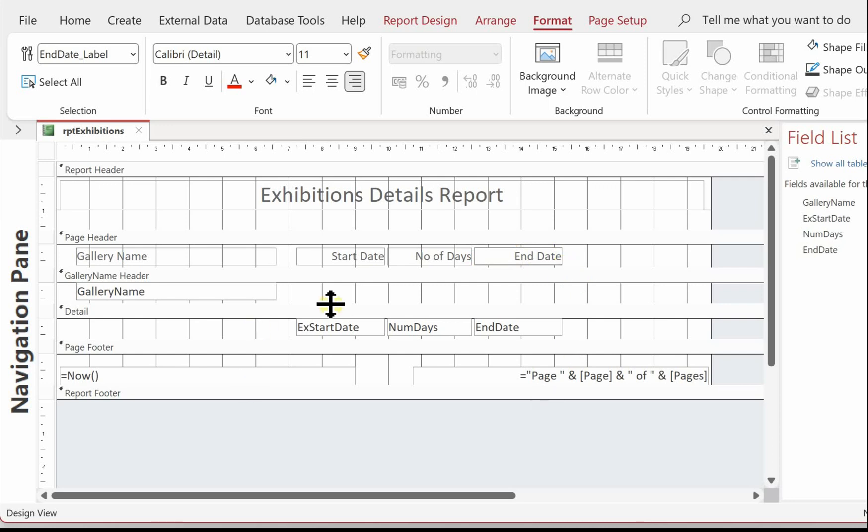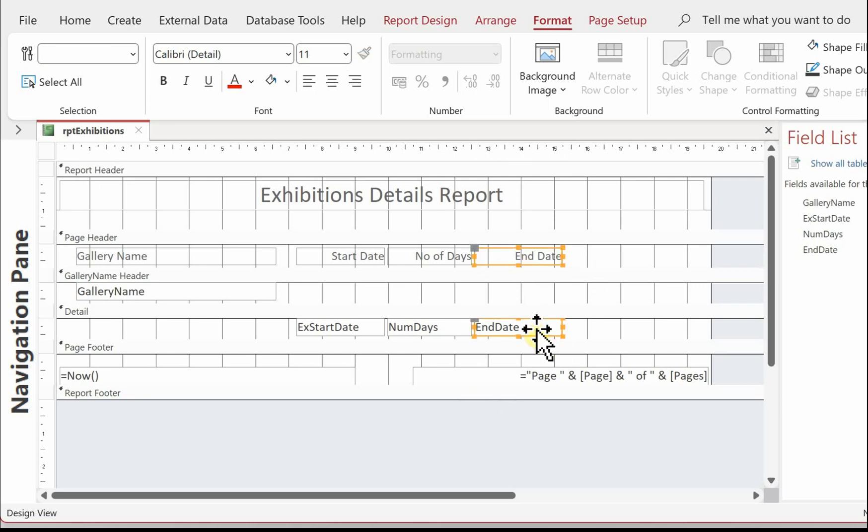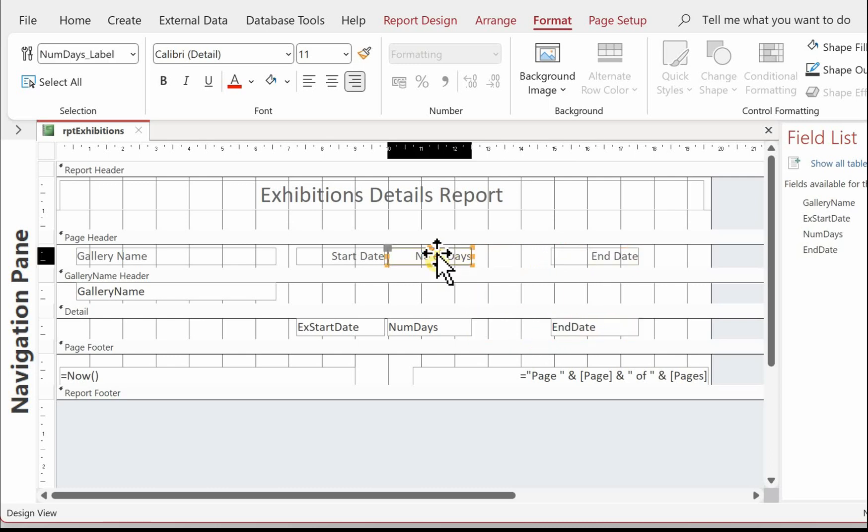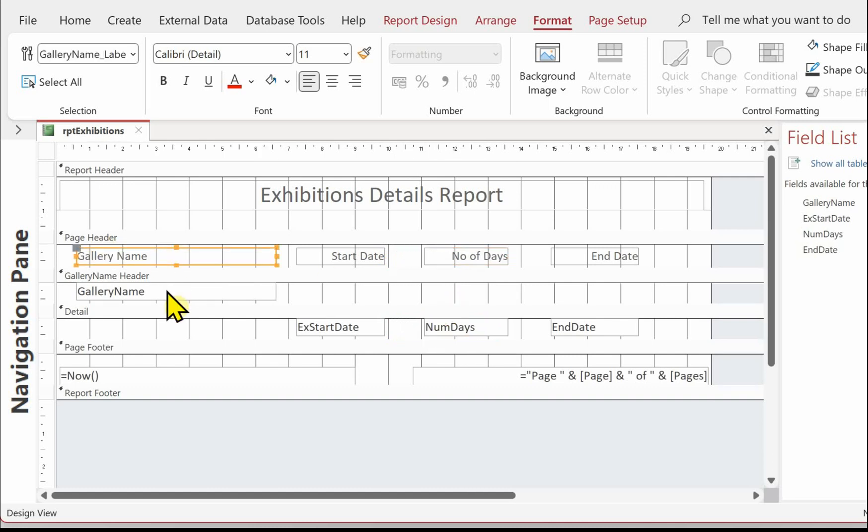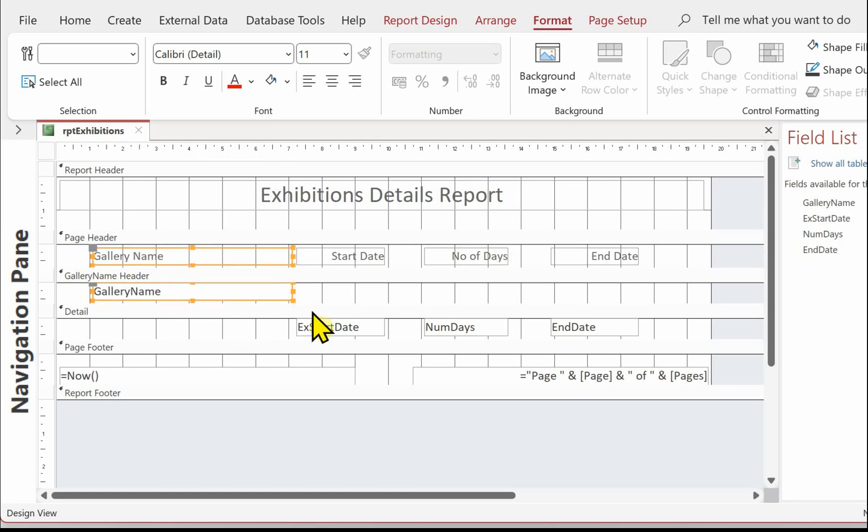I'll just space this out a little bit better while I'm here. Let's just select the end date. Move that along a bit. Number of days. That one. Moving on a little bit. Start date. And then the gallery name. I'm just going to move on a little bit as well so it's a bit further in. So the report's going to look nice and balanced across the width of the paper.